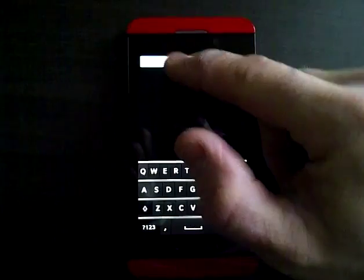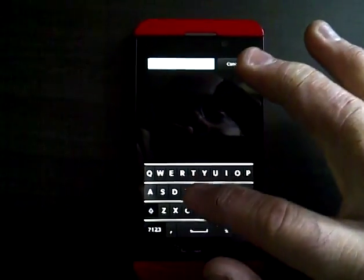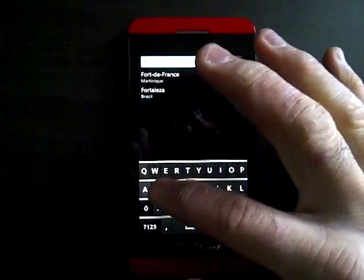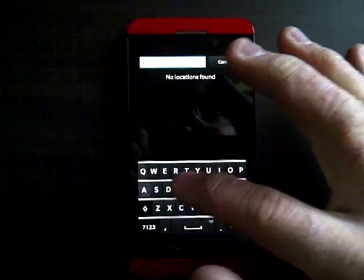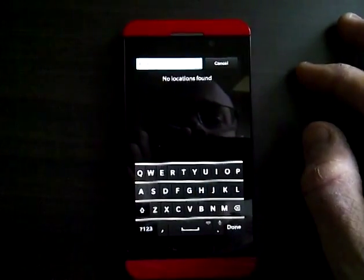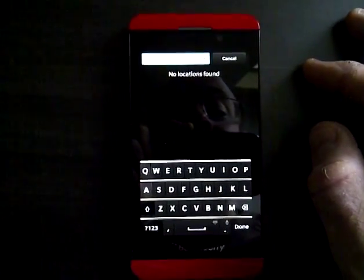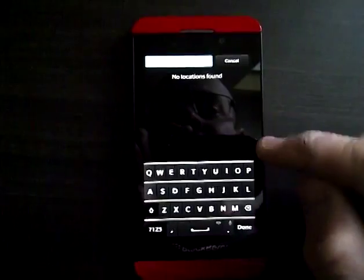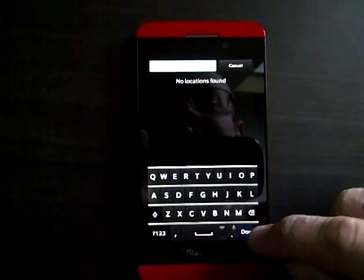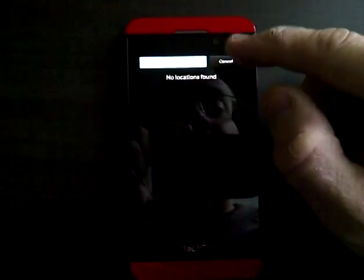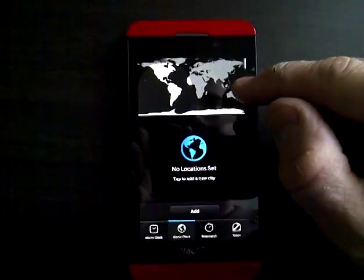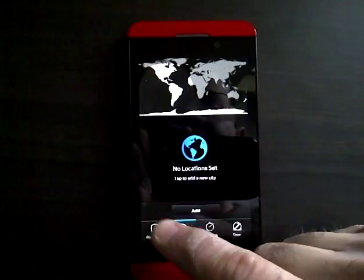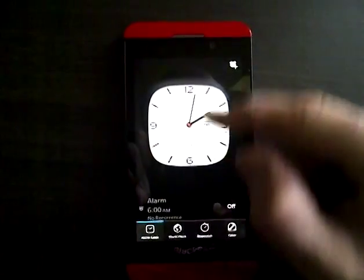and you type in FOSTAH, F-O-S-T-A-H, like that, F-O-S-T-A-H, you say done. Obviously, there's no location, but you cancel. And now watch what happens when you go back to the clock.